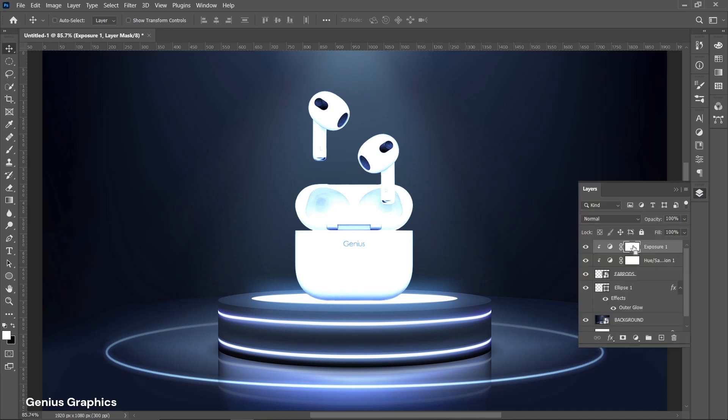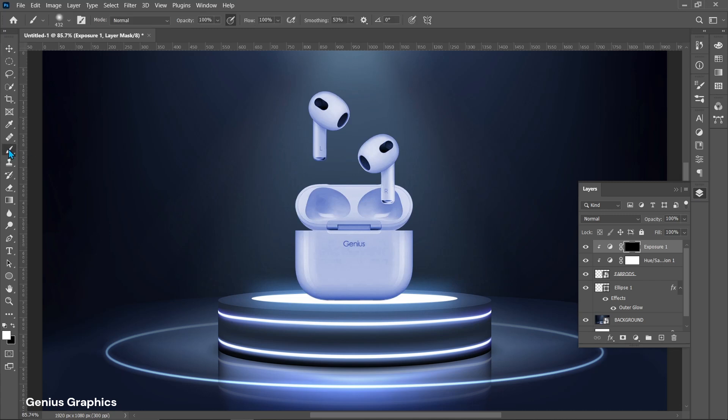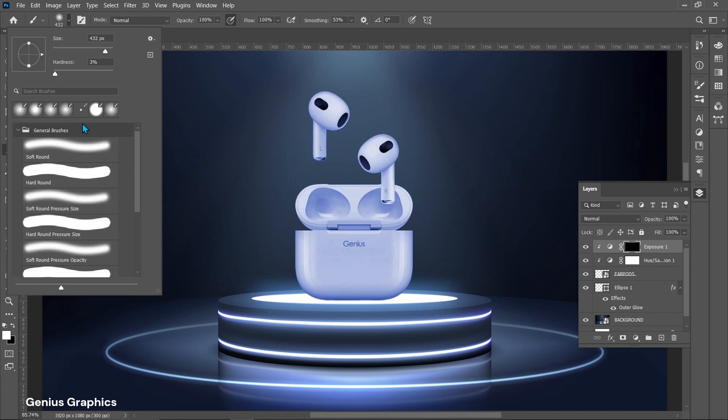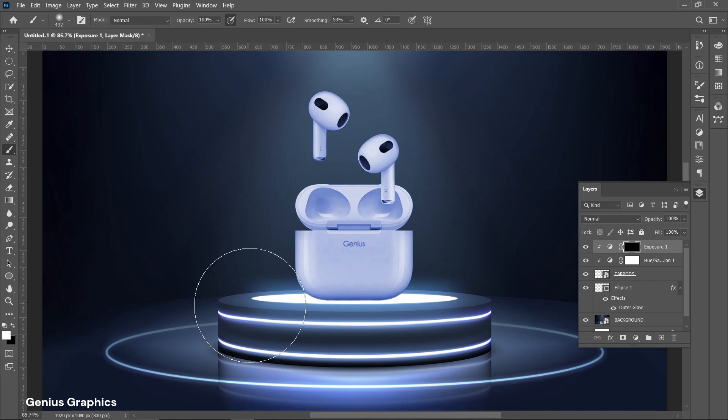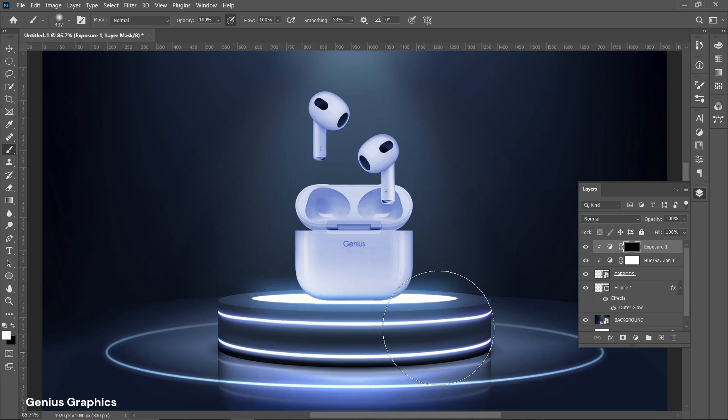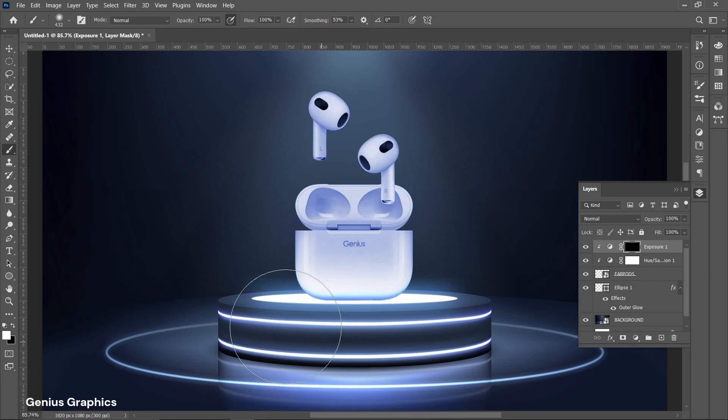Press ctrl plus I on layer mask to inverse. Select brush tool. Make sure that foreground color is white. Start brushing on surface to show glow effect.